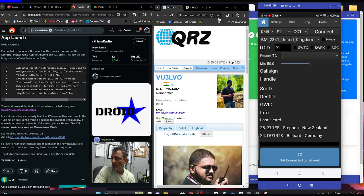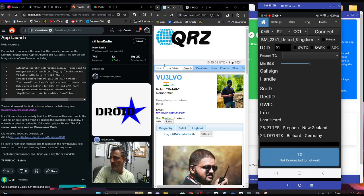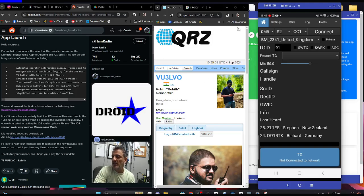M0FXB, welcome back to my tinkering ham radio channel. Today we're looking at DroidStar. Have you seen the new version by VU3LVO? Let's take a look at what this has added.